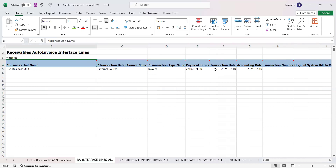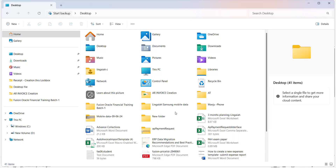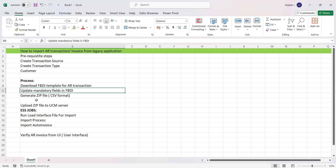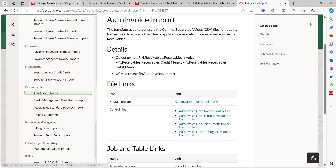This is how we fill the data in the BDI format. Once populated, click on 'Generate CSV File' and the CSV file is generated.